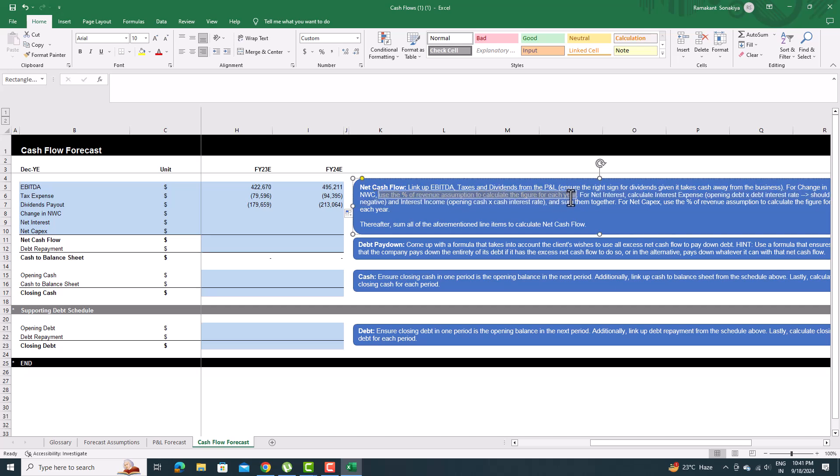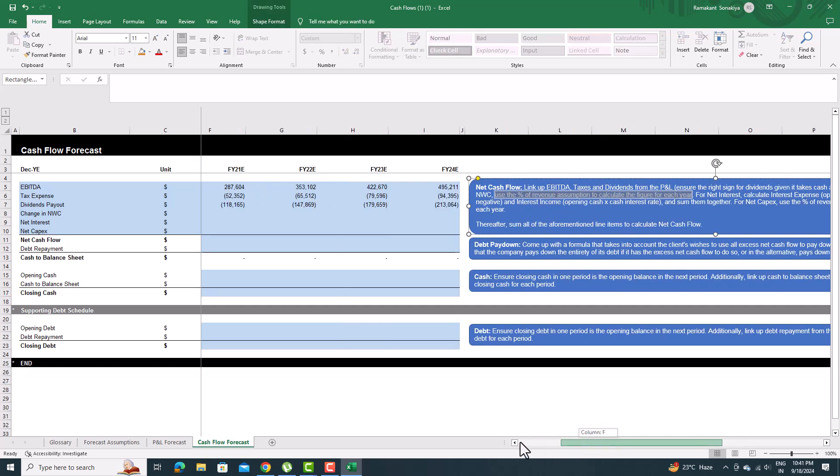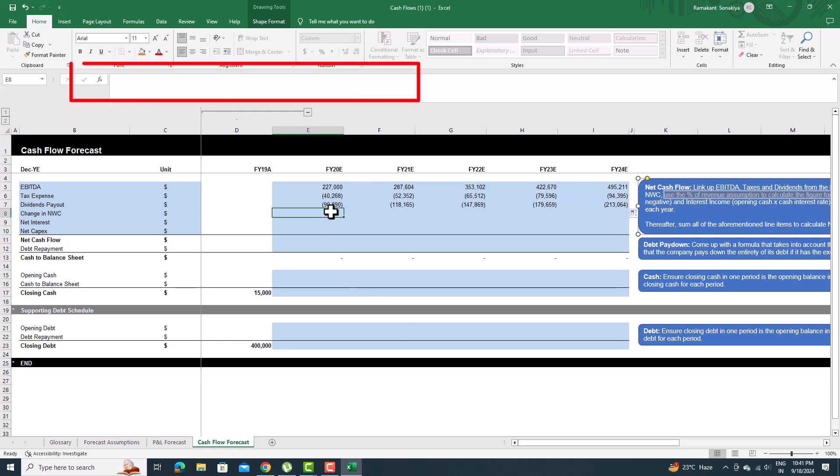To calculate change in net working capital, multiply the rate of change of NWC with total revenue.